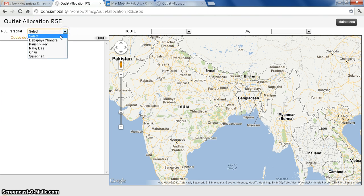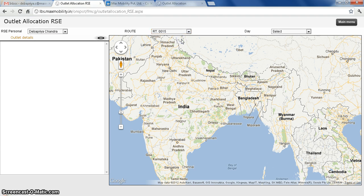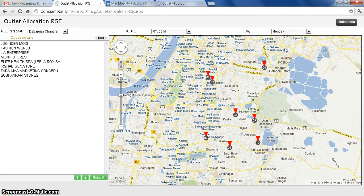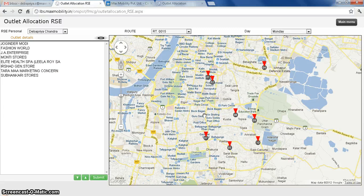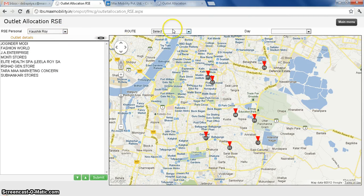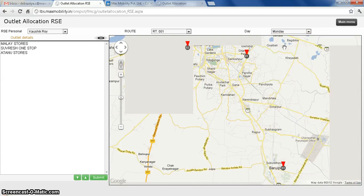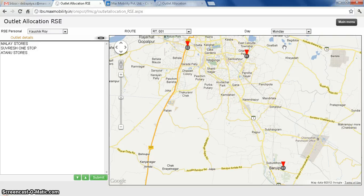If I select the problem, you select the role — just under the allocated. If I select the role, I can easily able to see the outlet. This is the route and this is a particular day. I can able to see the outlet which is allocated.